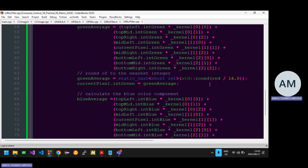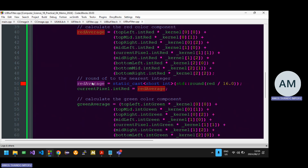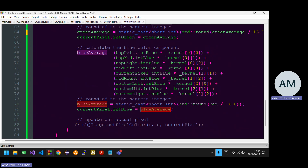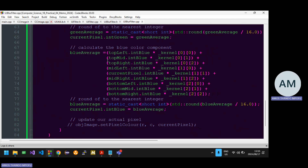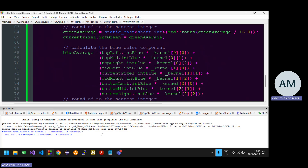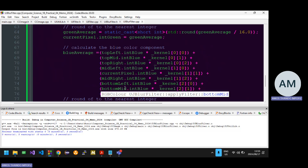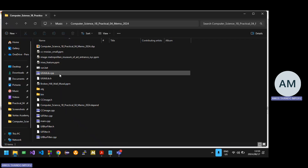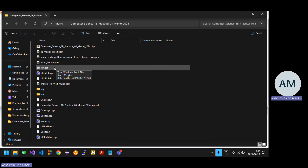There are errors — I forgot to change variable names after copy-pasting. You see 'red_average' still being used where it should be changed. That's why they say don't use copy-paste unless you're experienced. You have to be very attentive to details; even capitalization matters in C++.